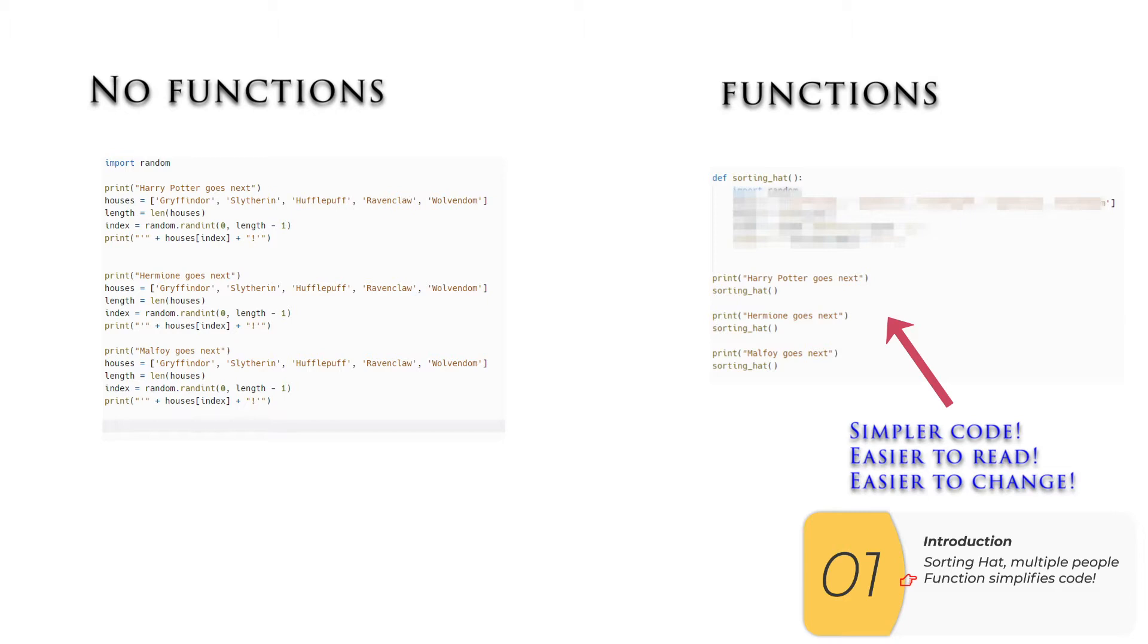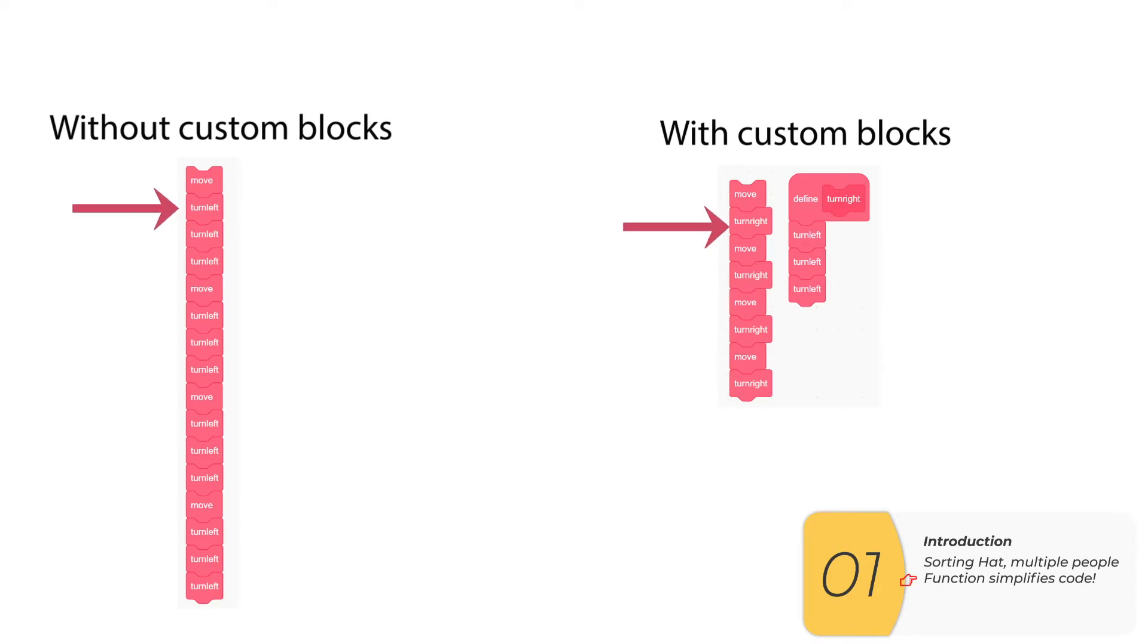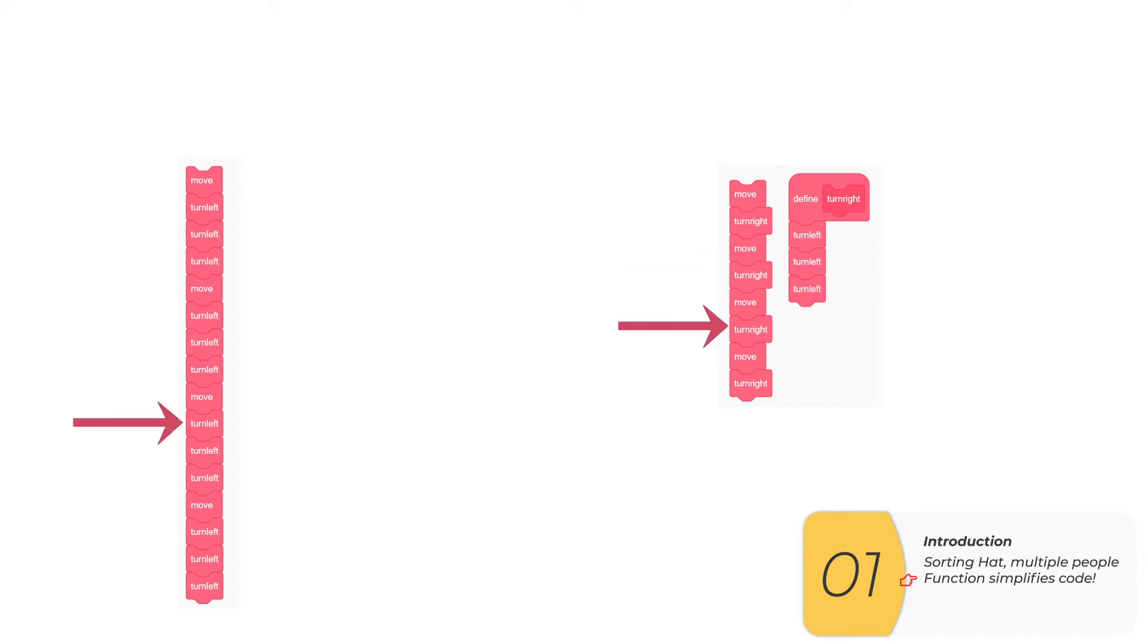You may remember the same concept from Corel. Here I have two codes, one where I've used custom blocks with my turn right custom block. The code on the right is simpler, easier to read, and easier to change if I need to make a change.